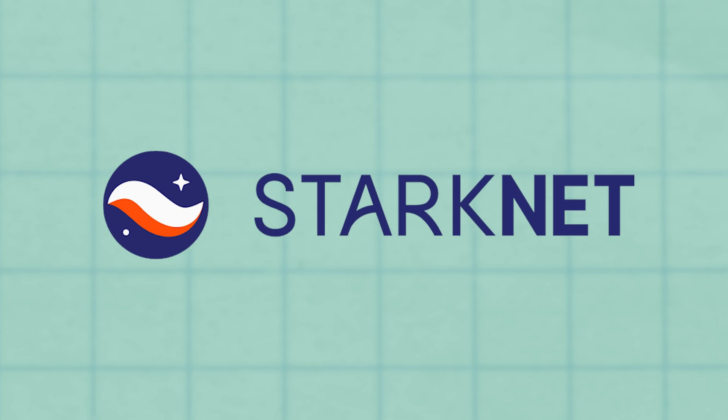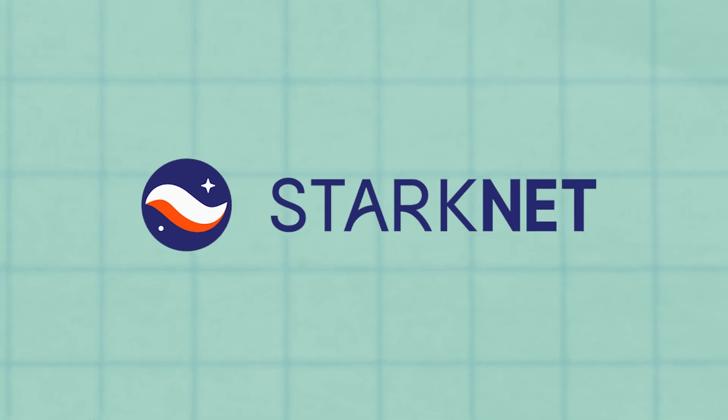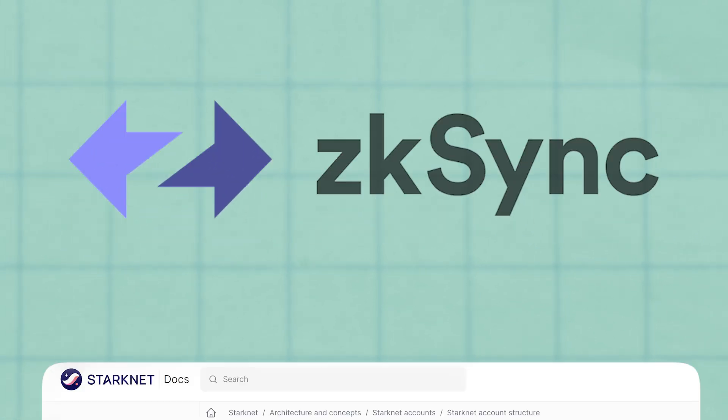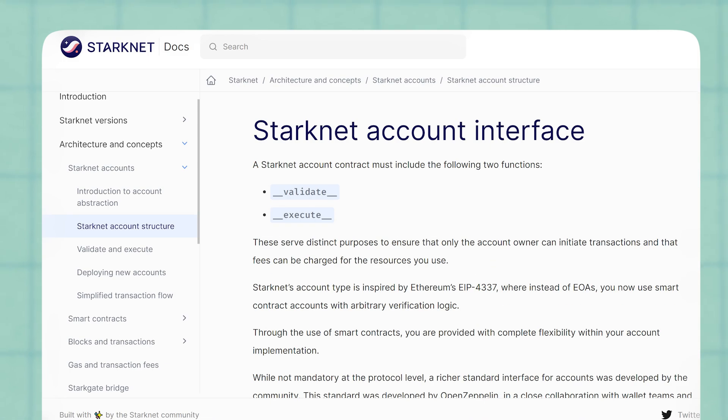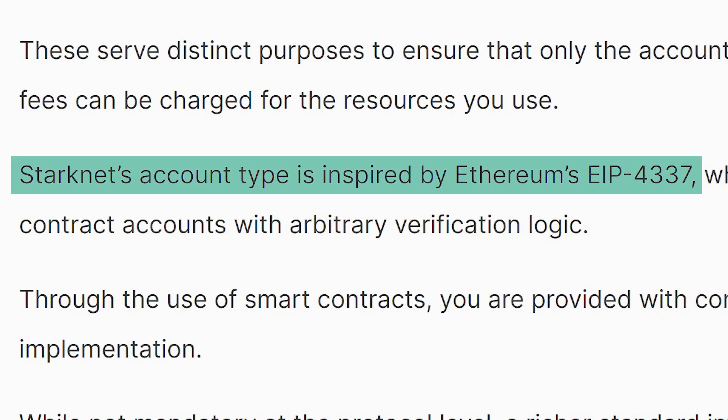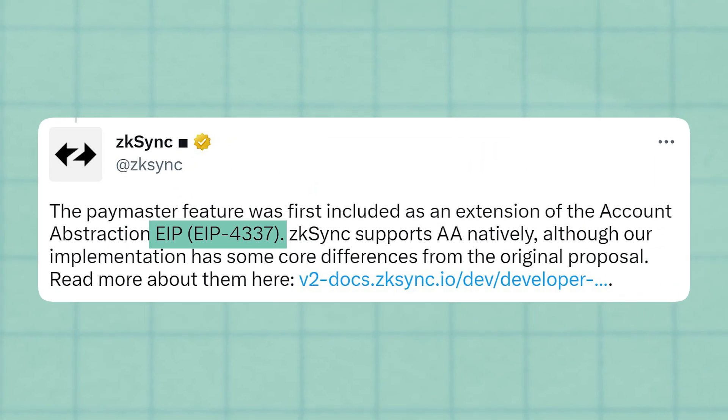Further good news is that other projects, particularly L2s like StarkNet and ZK-Sync, which started development after understanding the benefits of account abstraction, have the feature natively supported.